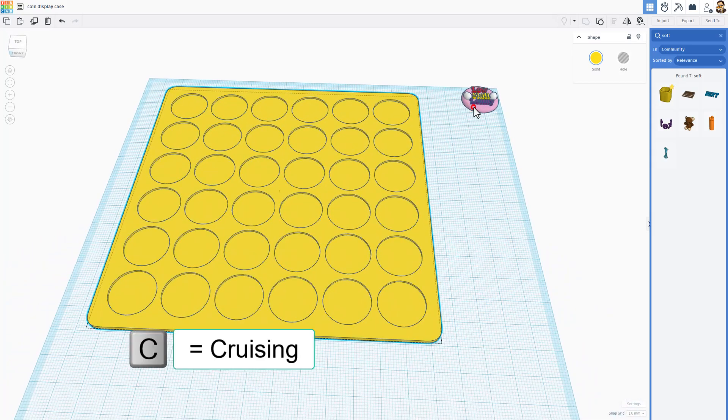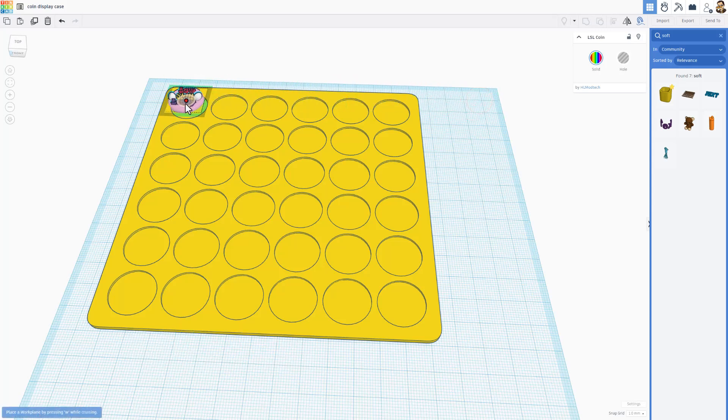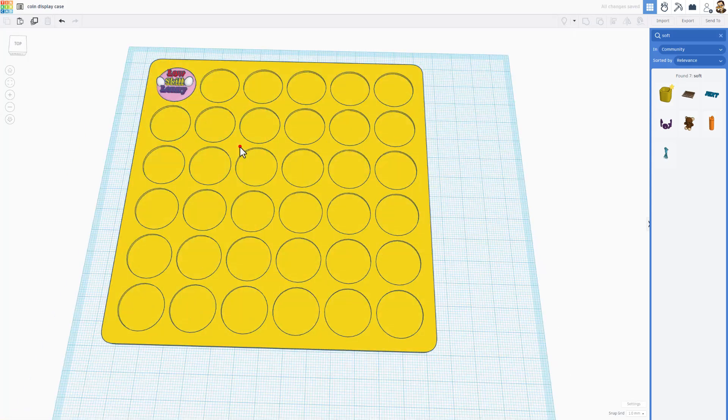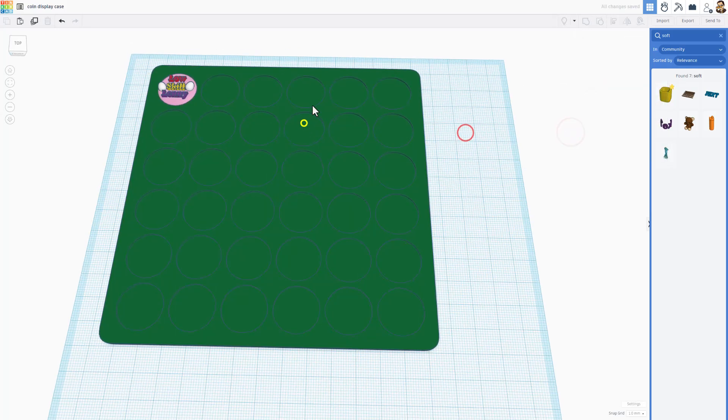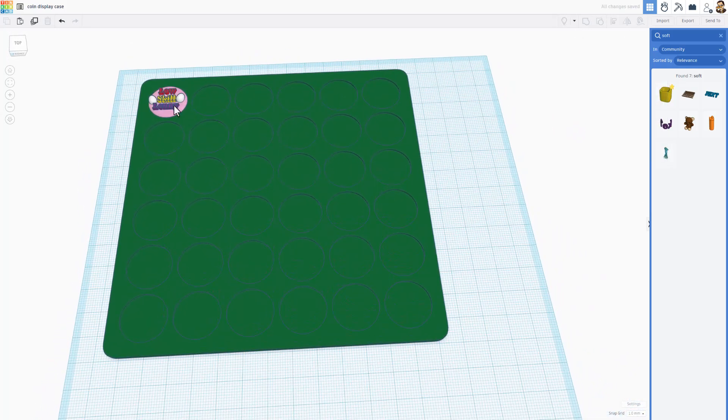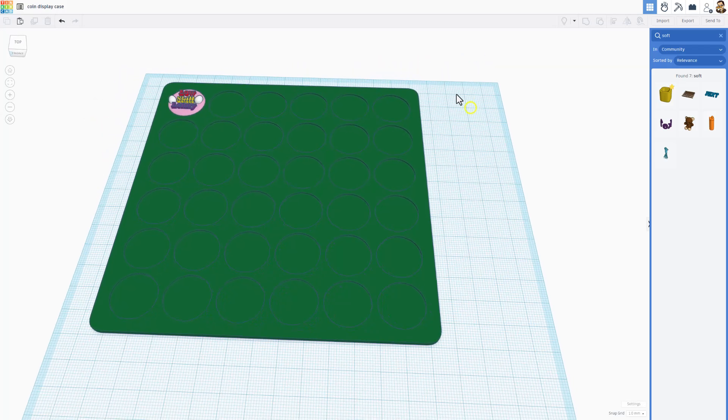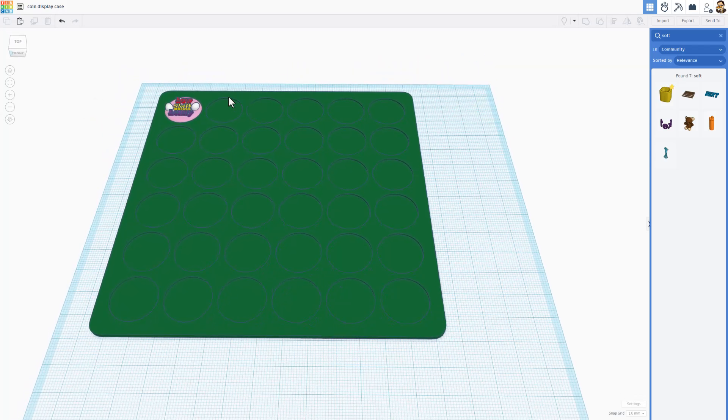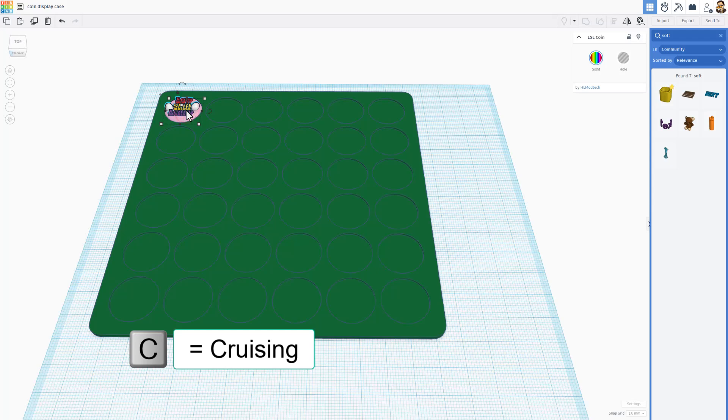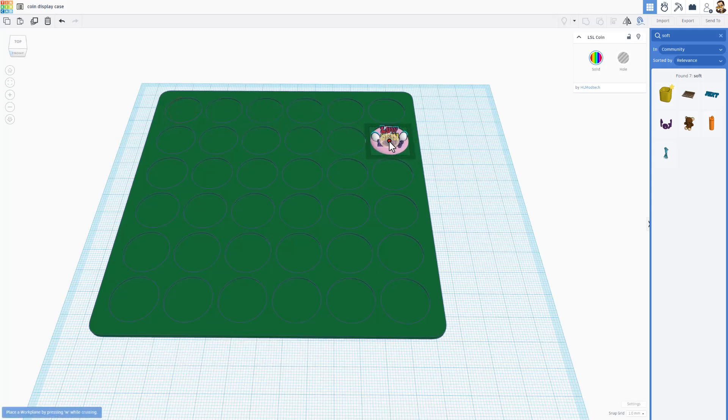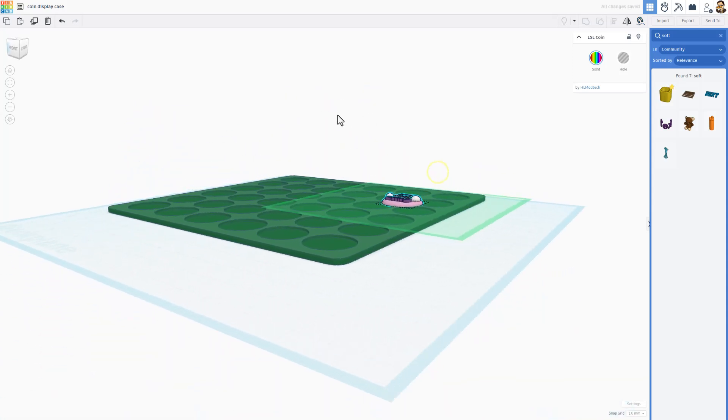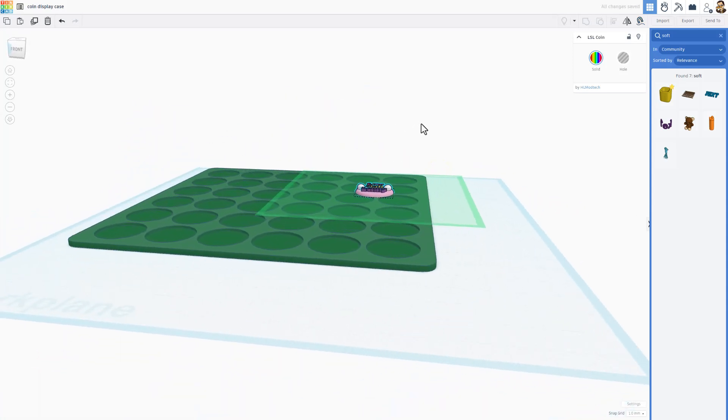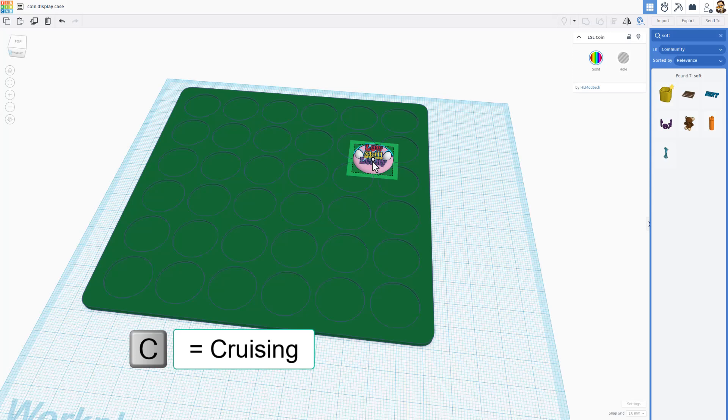Once again bring them back, select control G to group. Bingo, how cool is that! Now friends, because of cruising, watch this. Click on my coin, press the letter C, grab the cruising circle and drop them in place. I'm gonna pick a fun color for this, I think I'm gonna go with a dark green. And that is how you make a display case for all your coins.